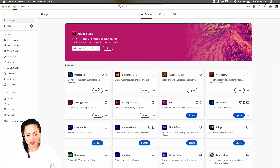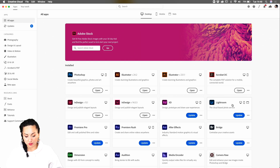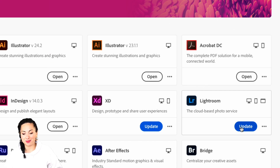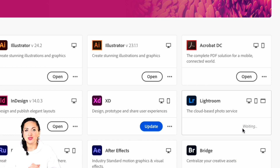As you can see, I already updated the main ones that I use — Photoshop and Illustrator — but I haven't updated Lightroom yet. So let me zoom into it. All you have to do is click on Update, that big blue button, and it will start to download straight to your desktop.